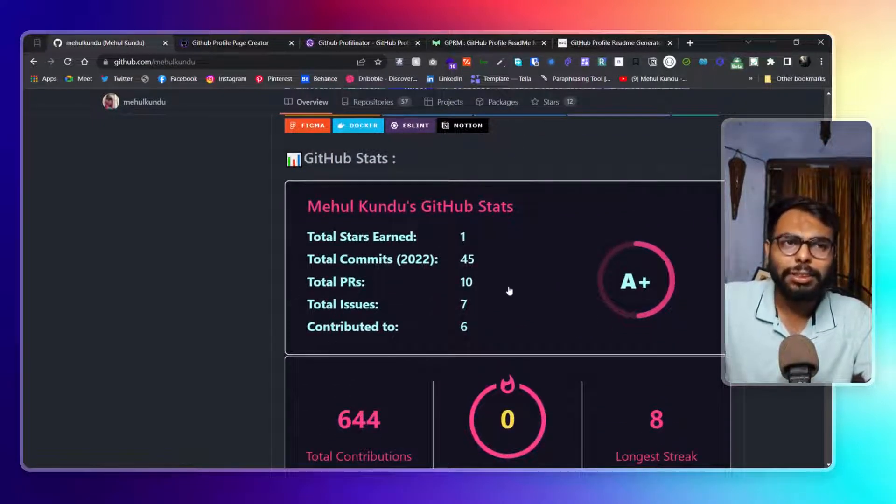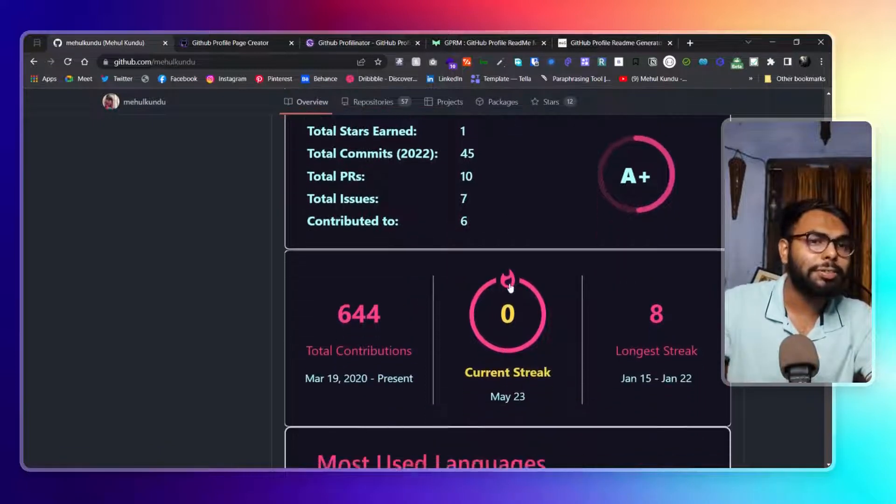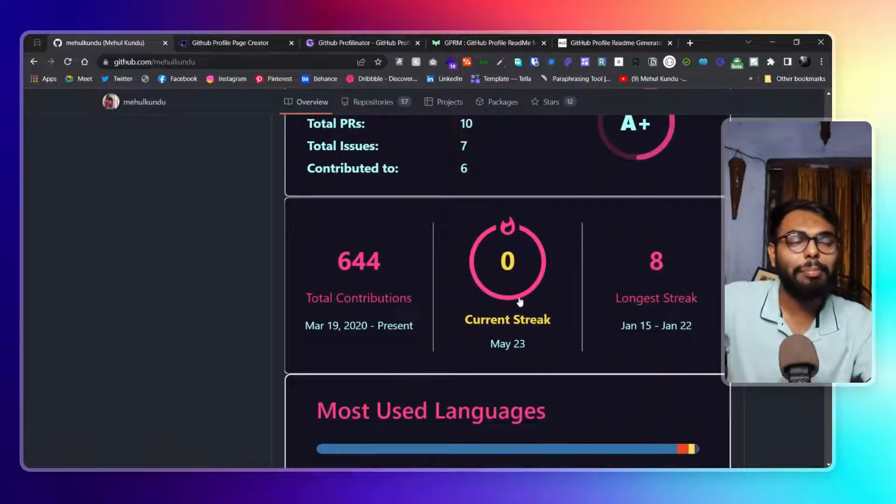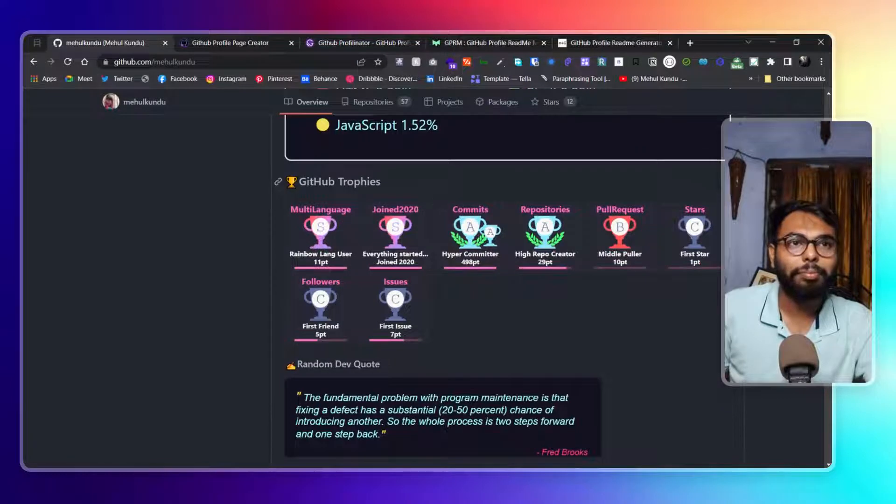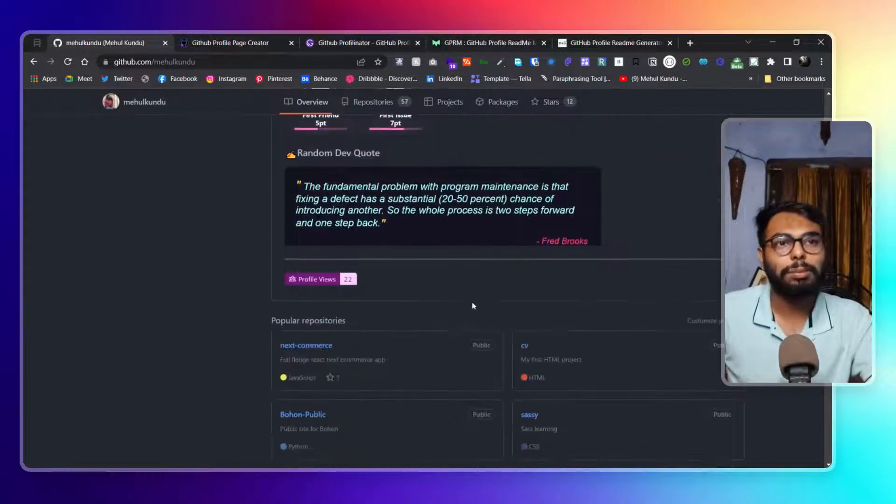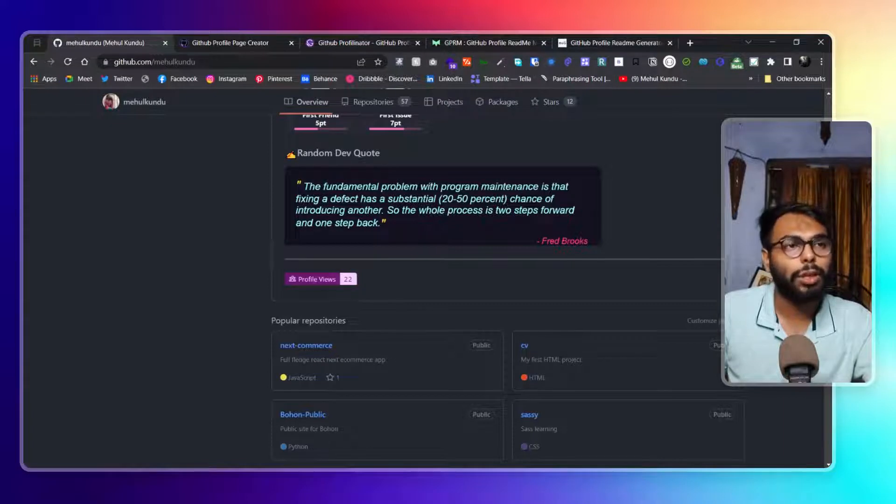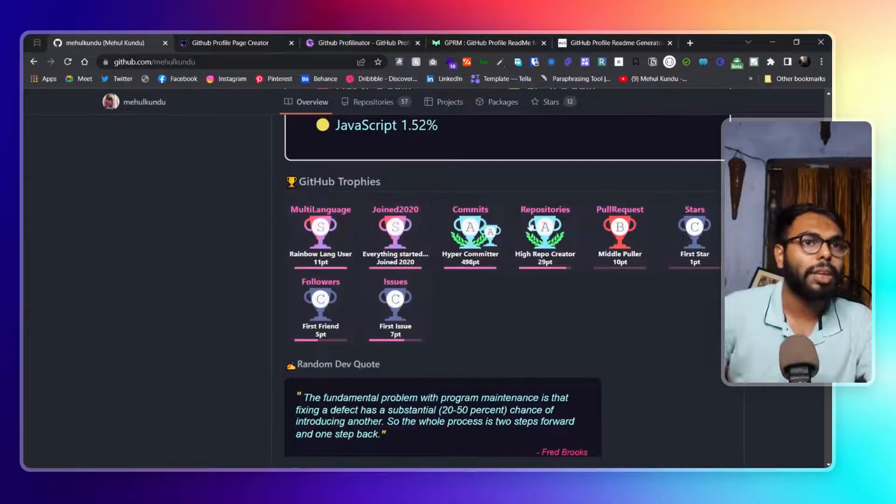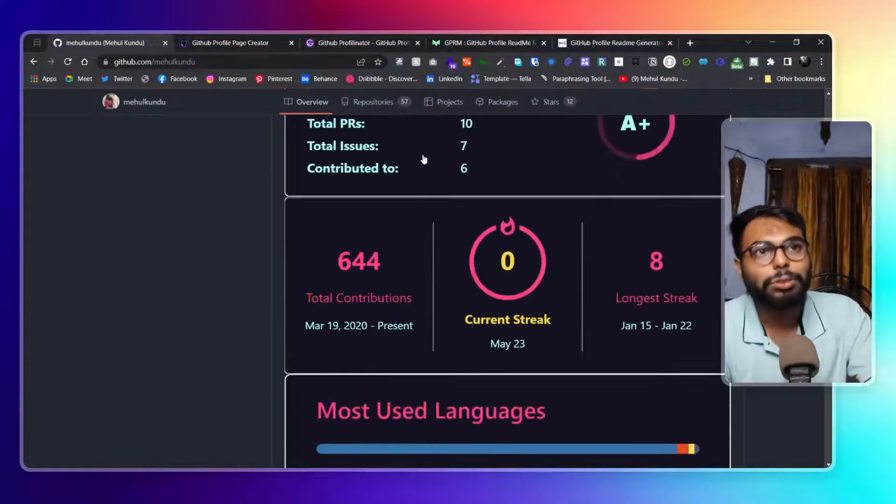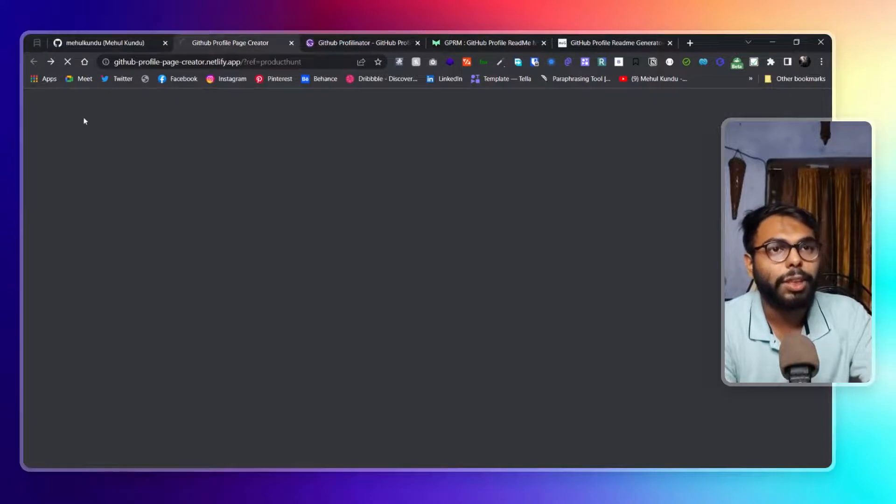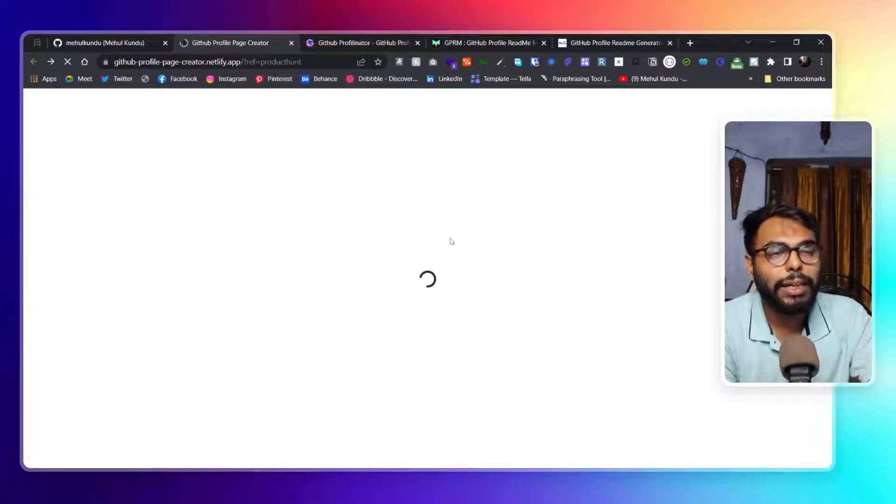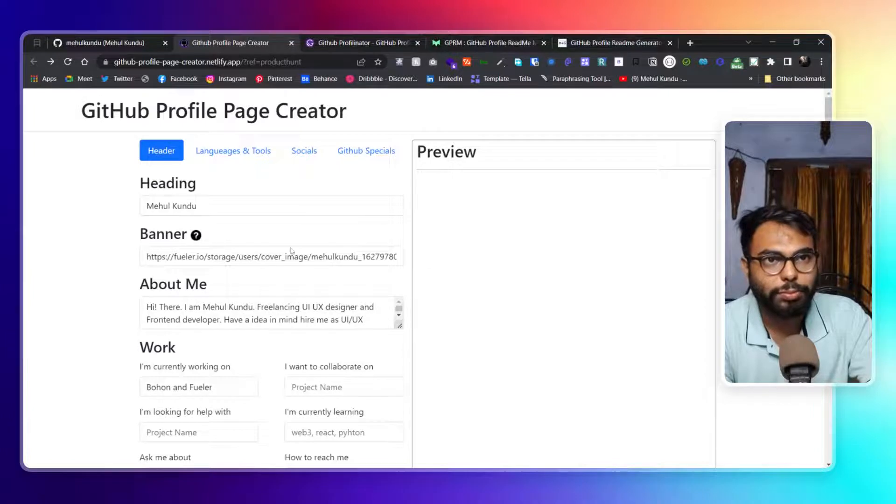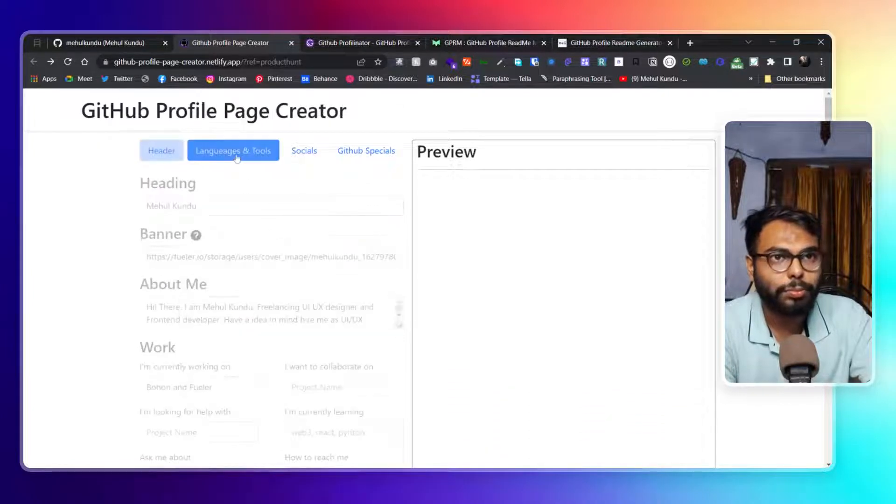Then we have GitHub stats but in a different color and different theme. The README maker will actually provide this as well. Then we have those trophies in some different color, a random quote and profile view counter. Some of them are the same, some of them are new, some of them are totally different. This one was the platform that I have shared previously.